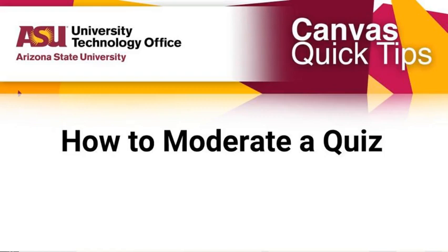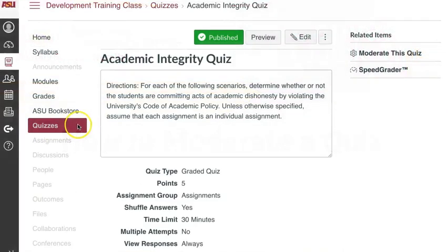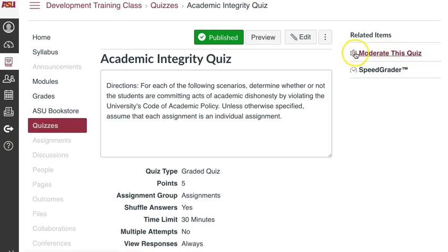In Canvas, there are two ways you can moderate a quiz, but the quiz must be published first. To allow for extra attempts, manually unlock the published quiz for a student by clicking in your course's quiz tab and on the far right side of the screen, select Moderate This Quiz.